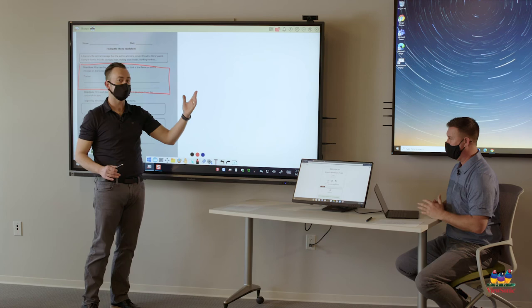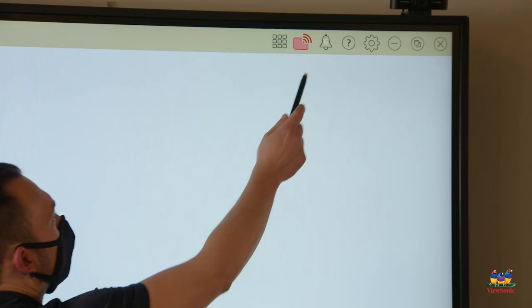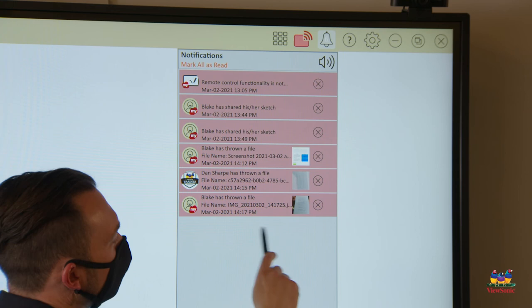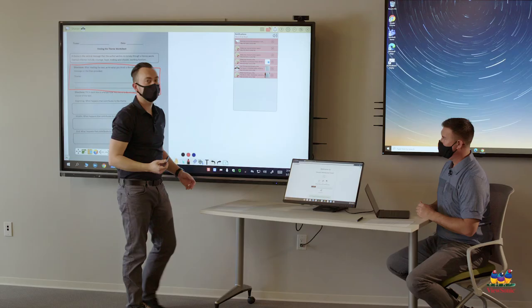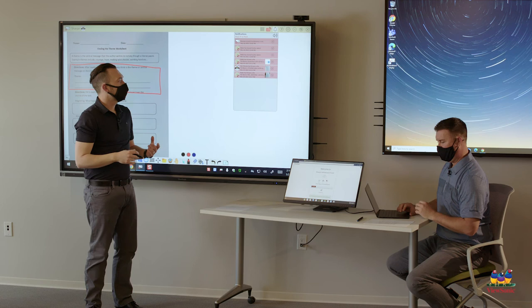So again we heard the ding. That means Blake's work has arrived. I can manage that from the bell or the notifications. It's going to show me his work here. I can see it at the top. It's just a nice little preview.